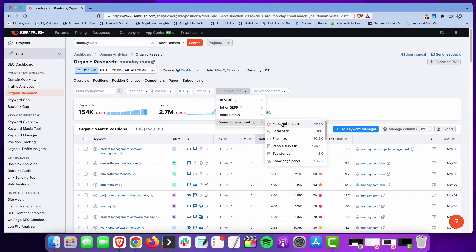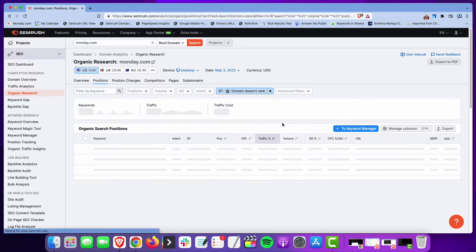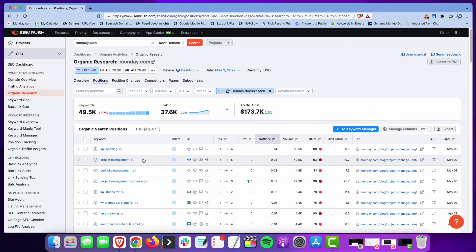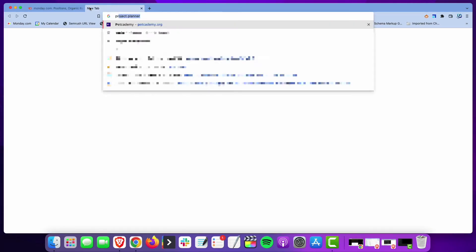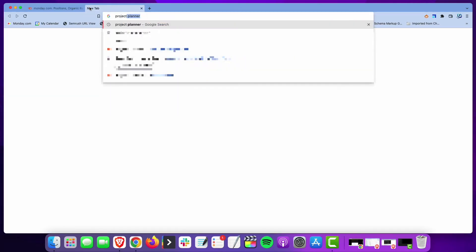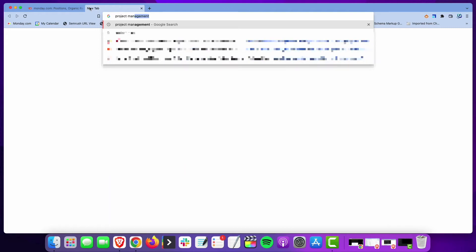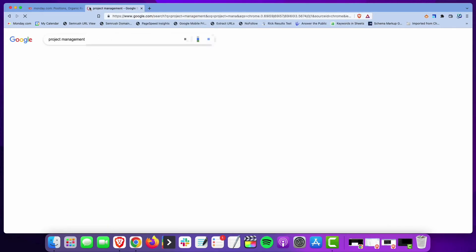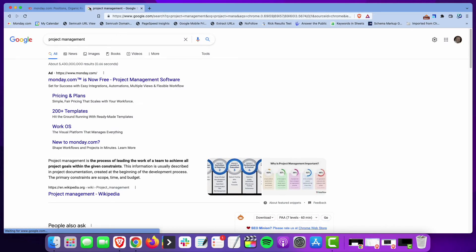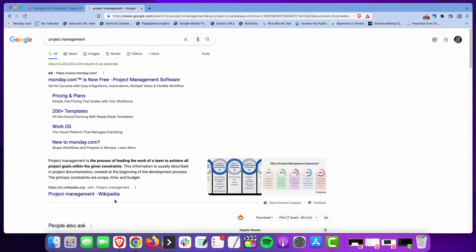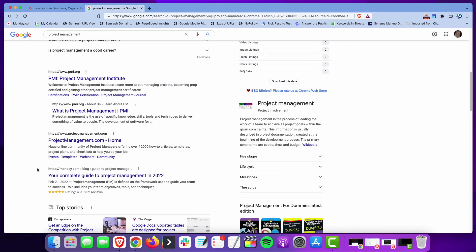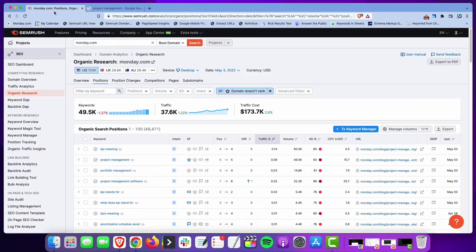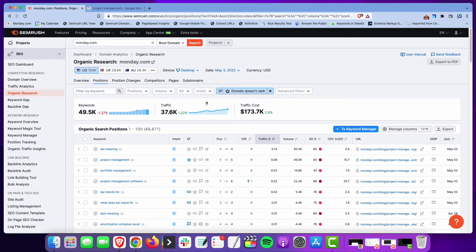So if we take a look at those as an example, let's say 'project management.' If you do a search for project management, you see the featured snippet shows up here and Wikipedia has it. Monday, meanwhile, is ranking down here. So this is a really quick way to sort through and find search terms that you're ranking for where featured snippets are showing up and you don't have them.